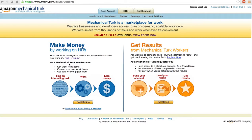They're called Human Intelligence Tasks or HITs. And then this section is where you can crowdsource some tasks that you might need for your business or just need to understand some data.